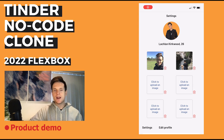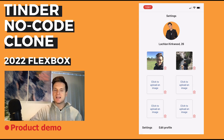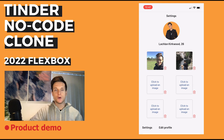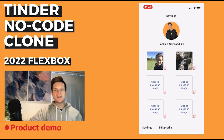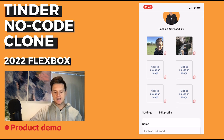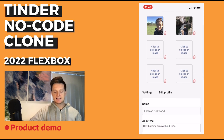On our settings page we have the ability to upload our own profile photo as well as any other additional images we'd like to display on our profile. We can also scroll down and update things like our bio.